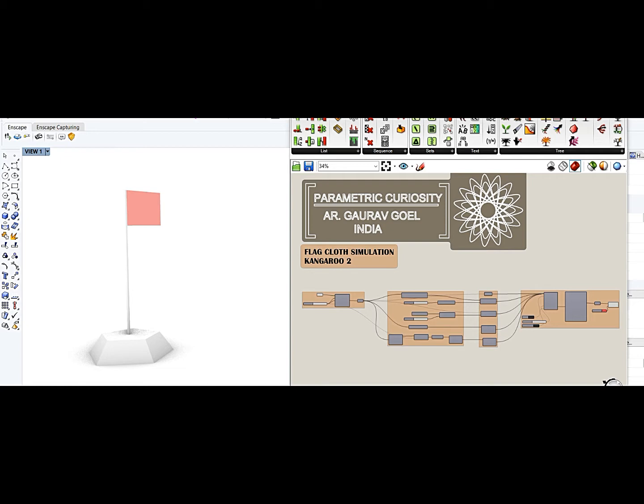I think you guys will find it interesting. So as you can see, there is a model of a flag and what I am trying to do in this video is to simulate the red surface as a cloth of a flag.